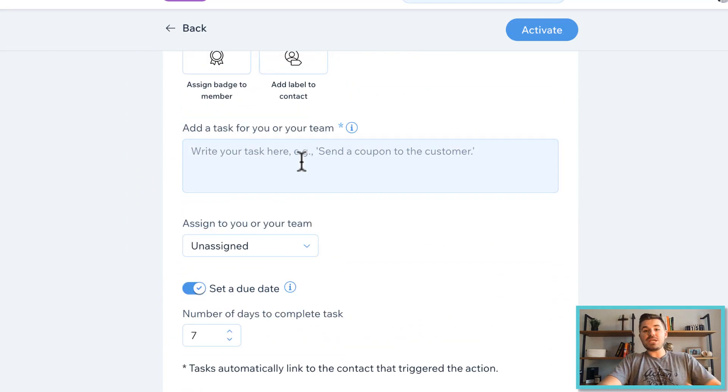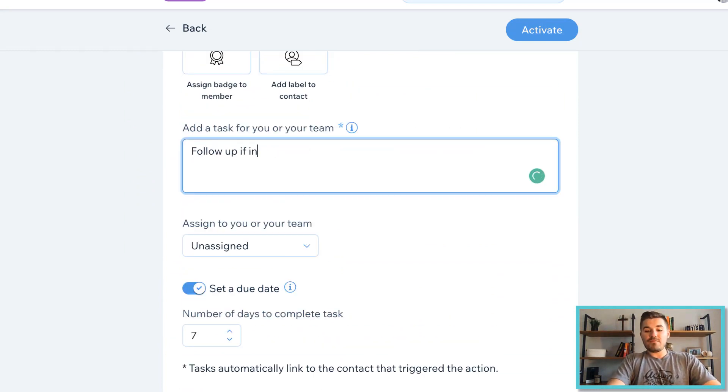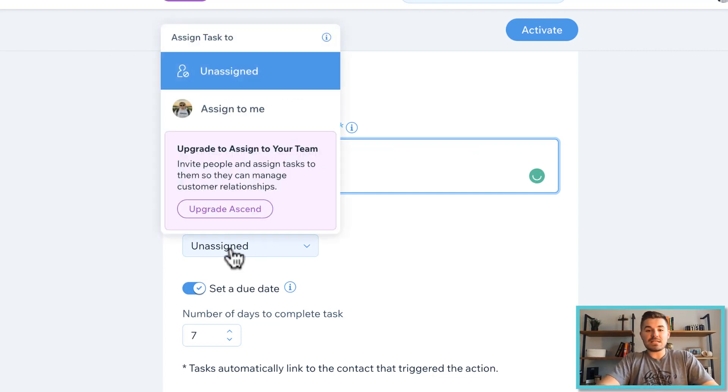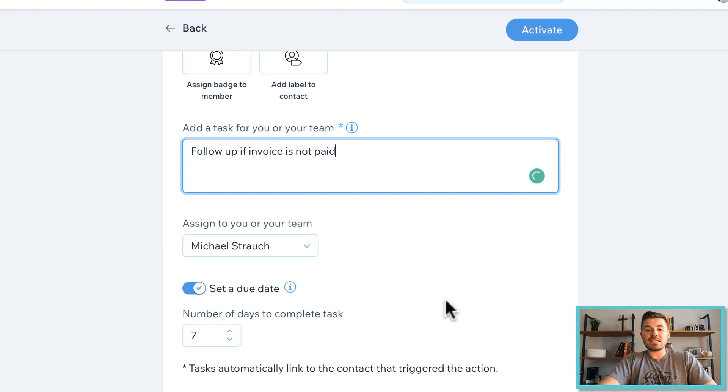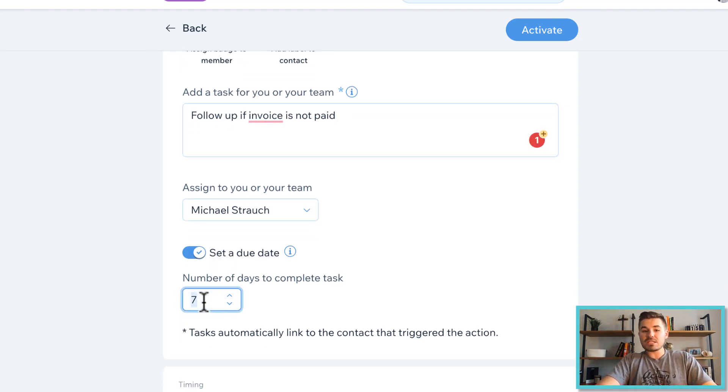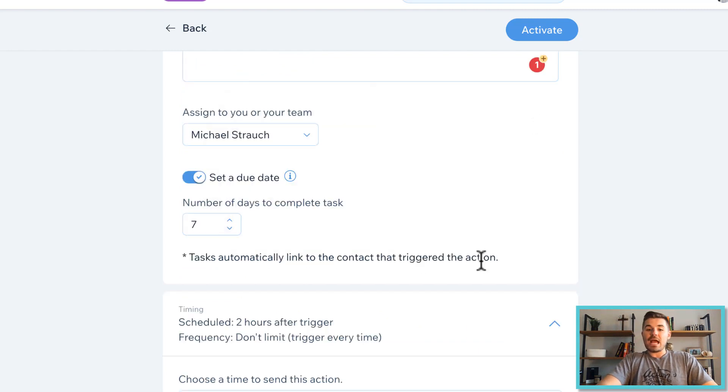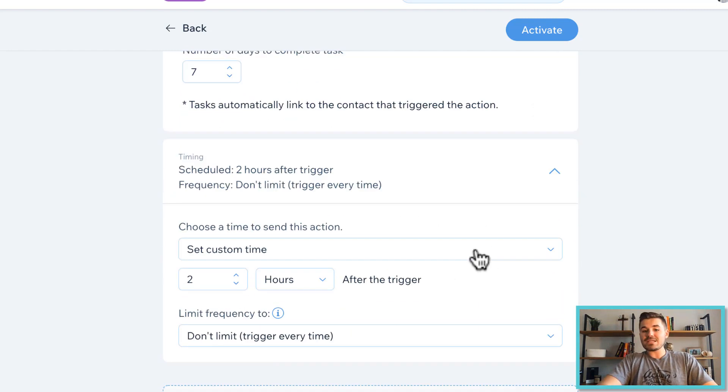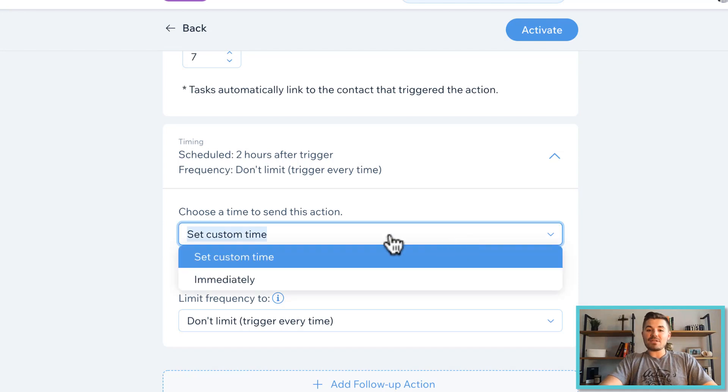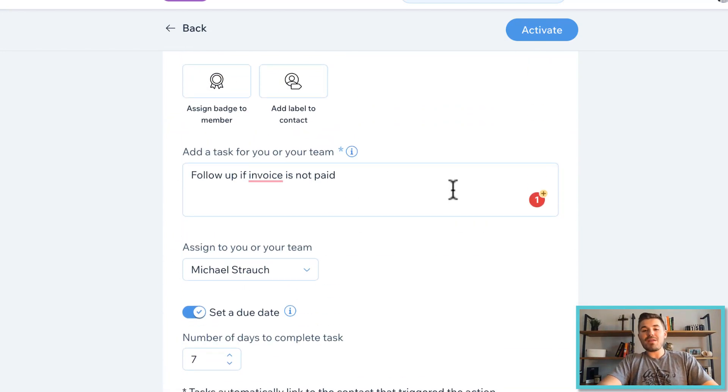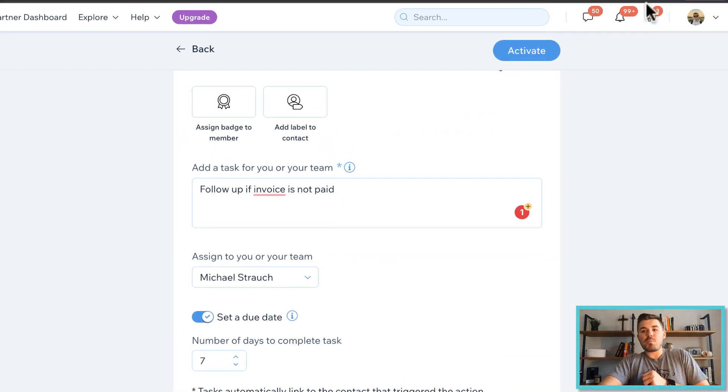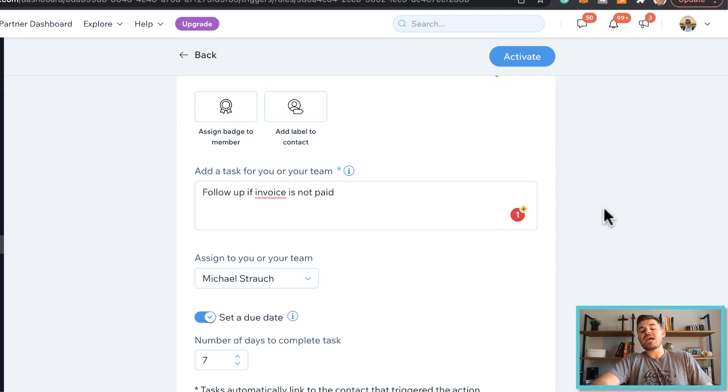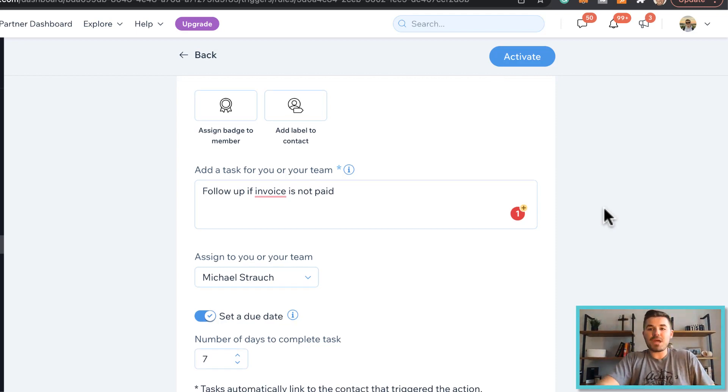That task could be follow up if invoice is not paid. And you can set this to yourself, assign it to yourself. You can assign it to a team member and then you can say follow up in seven days if this invoice is not paid. And then you can choose when this is triggered and you can have it be set immediately. So that way this task will pop up in your notifications and you'll be able to be notified to follow up on that invoice if it's not paid.